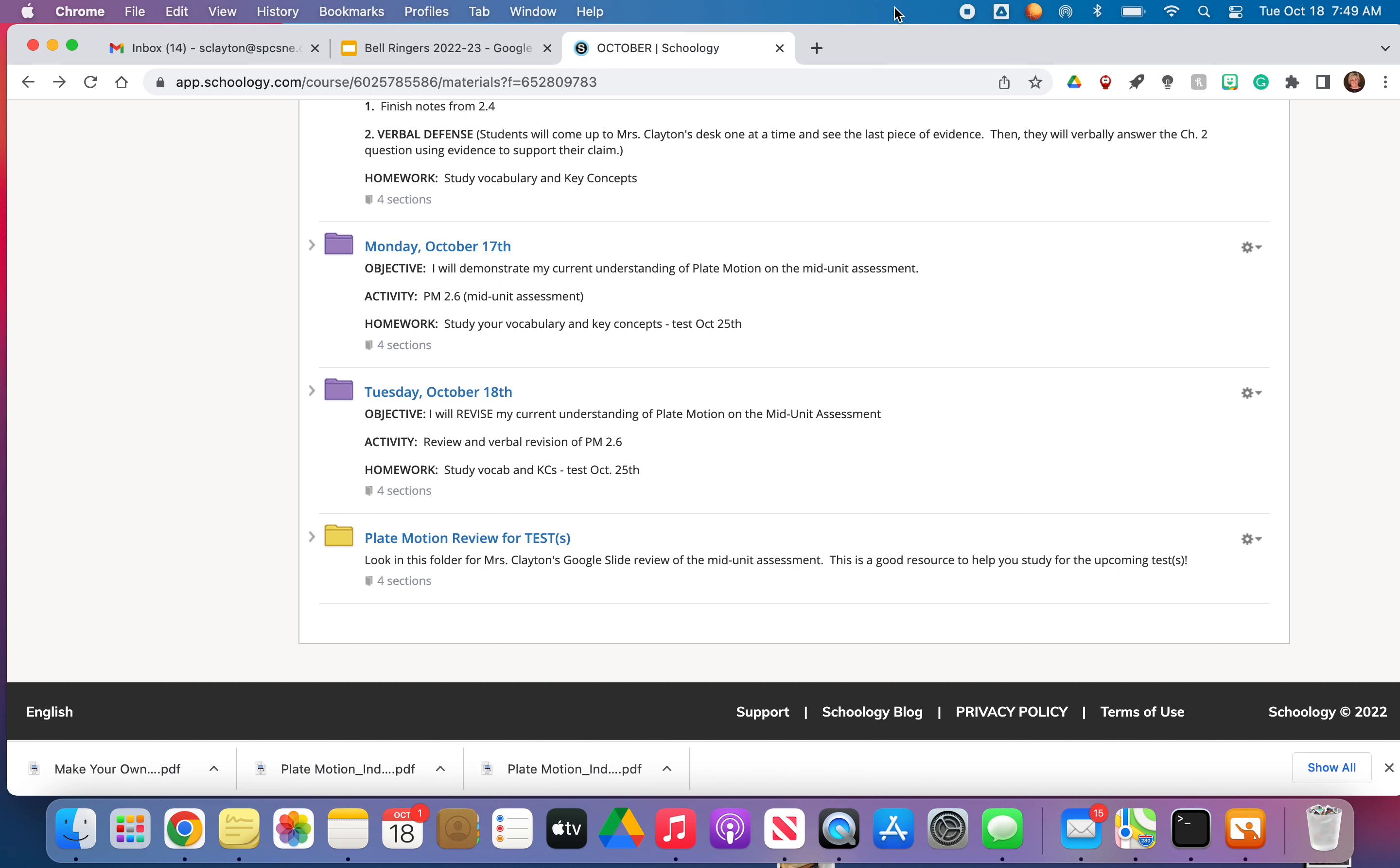Study your vocabulary and key concepts for homework. Your test right now I have on the books as a week from today. And then a week from tomorrow will be your end of the unit test. And I think we're on track for that. We may end up having to push it back a day, but we'll see.